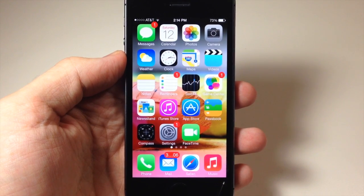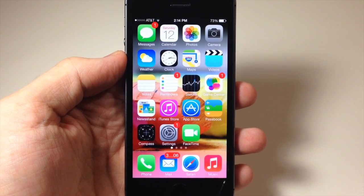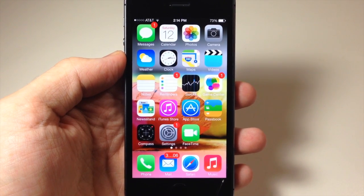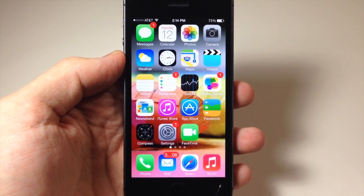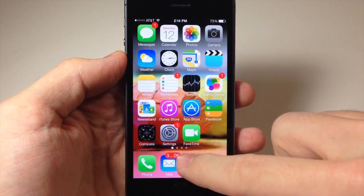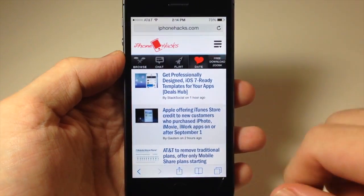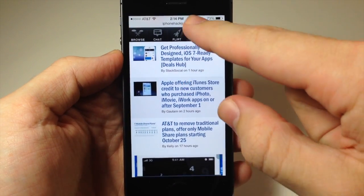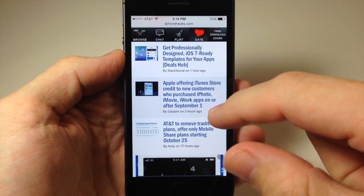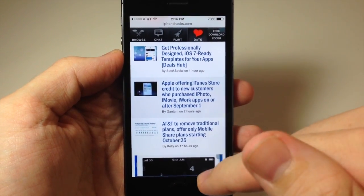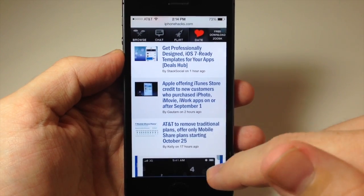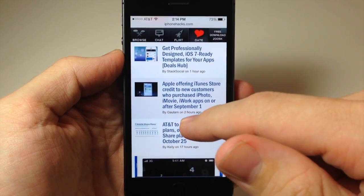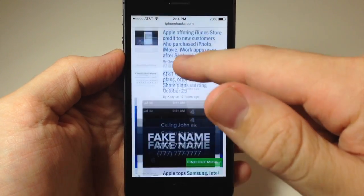What's up YouTube, this is Cody here with iPhoneHacks.com and today I'm going to be showing you guys a tip in iOS 7 Safari. If we tap on Safari here, you'll notice that when you start to scroll down it minimizes the address bar as well as takes away the toolbar down there at the bottom.